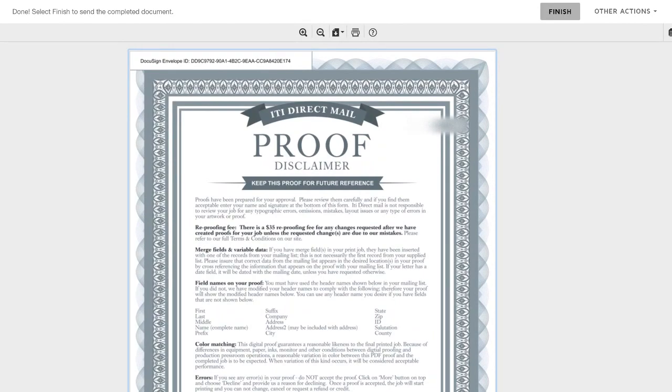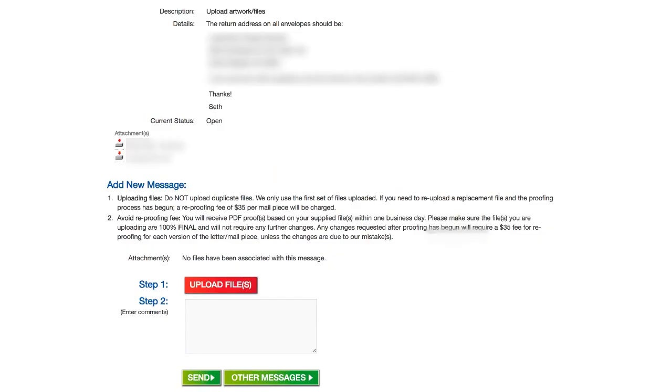So what happens from this point is about four days from now, once that is all finished and ready to go, I'll get an email just letting me know that all the mail is finished and has been dropped in the mail. And then about seven to 15 days after that is when those letters should hit each recipient.